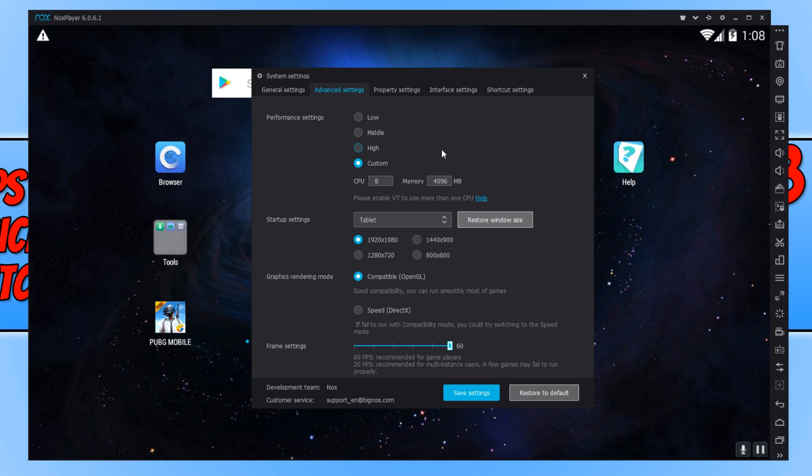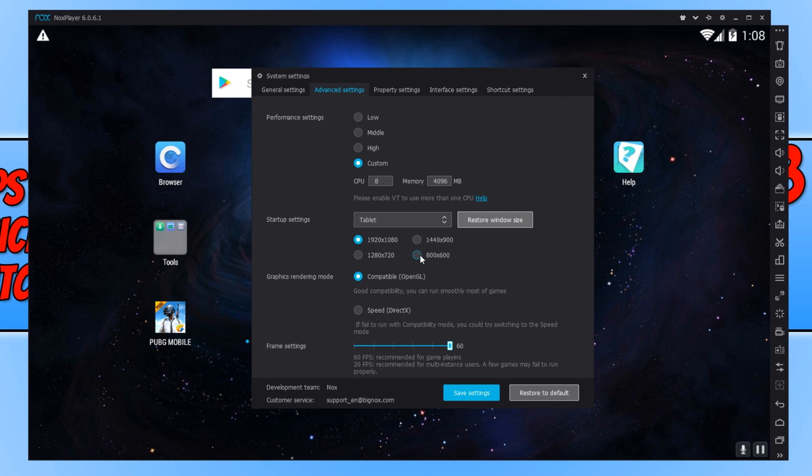You now need to go to your startup settings and we need to change the size of our screen. At the moment, my resolution is set to 1920 by 1080, which is a lot of rendering the games need to do. If I was to change it to the lower setting here, which is 800 by 600.